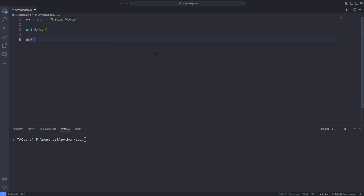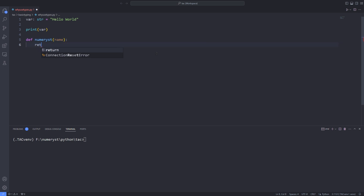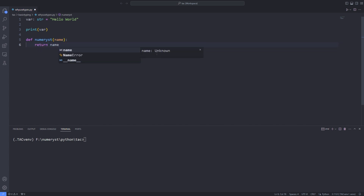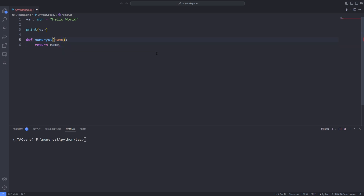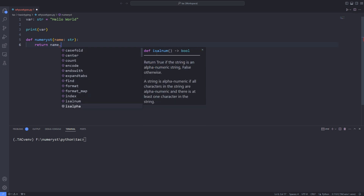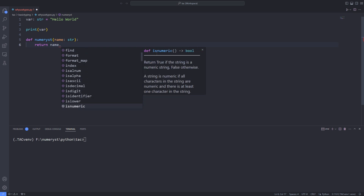Now I define a function called numerus, which returns the argument passed to it. If I type name dot — since everything is an object in Python — the editor does not suggest any function for that object. But when I annotate the type of my function's argument with type string and type name dot, I get a list of functions available for this string type.